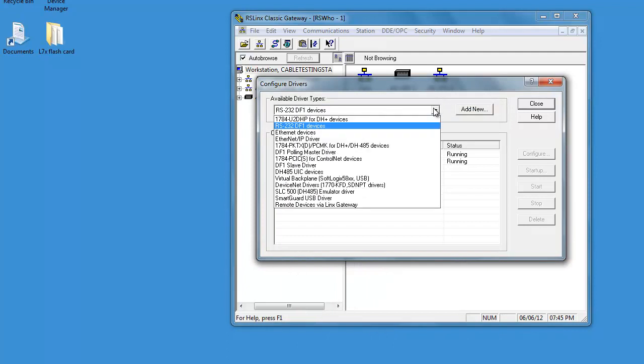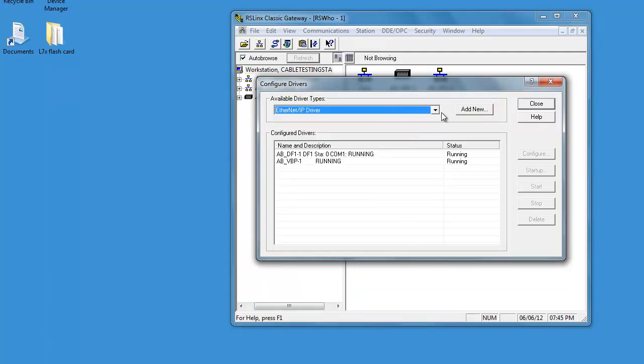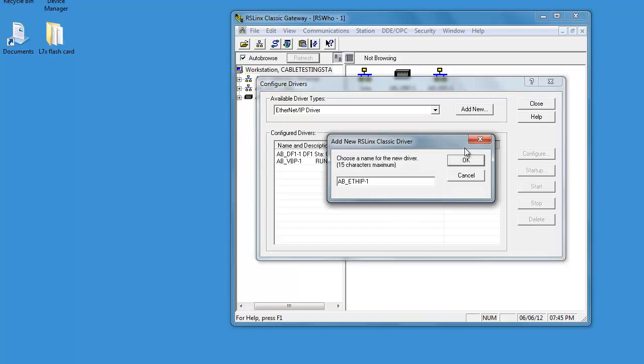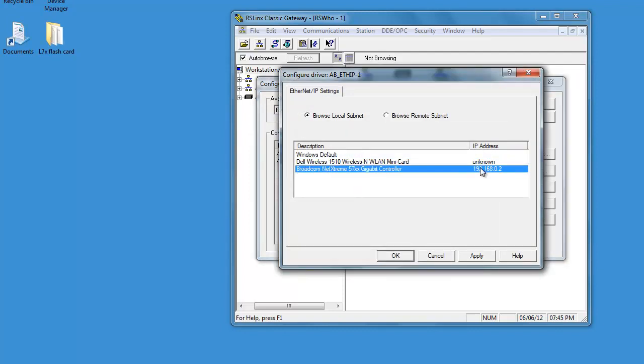The second one we're going to add is the IP driver. Add new. Okay. And here we have our IP address of our PC.